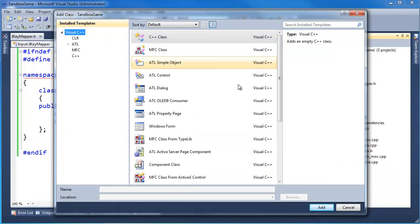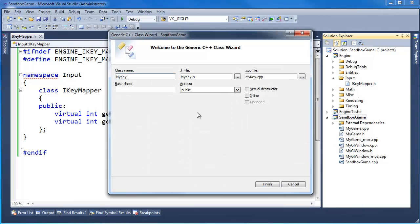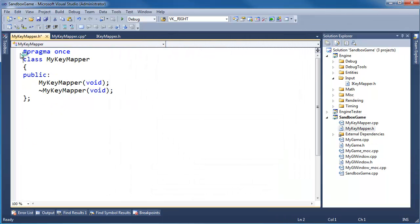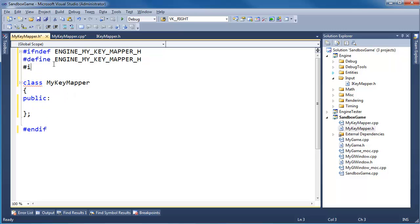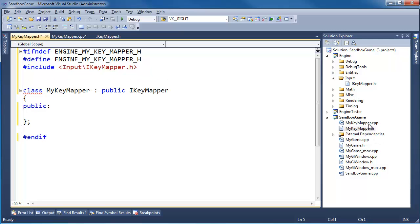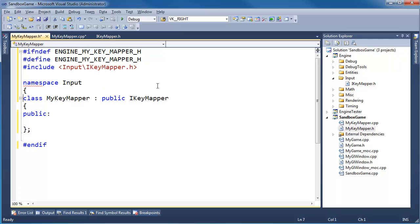Add class, click add, MyKeyMapper — looks good, finish. Remember we set up our little hotkey to clean up this file: Control-K-O. Let's add some underscores there. I'm using alt-drag with the mouse to get that in there, then pound-include input/ikey_mapper.h, and let's implement IKeyMapper. I'm going to put the game-side key mapper in the input namespace as well, just for good form.